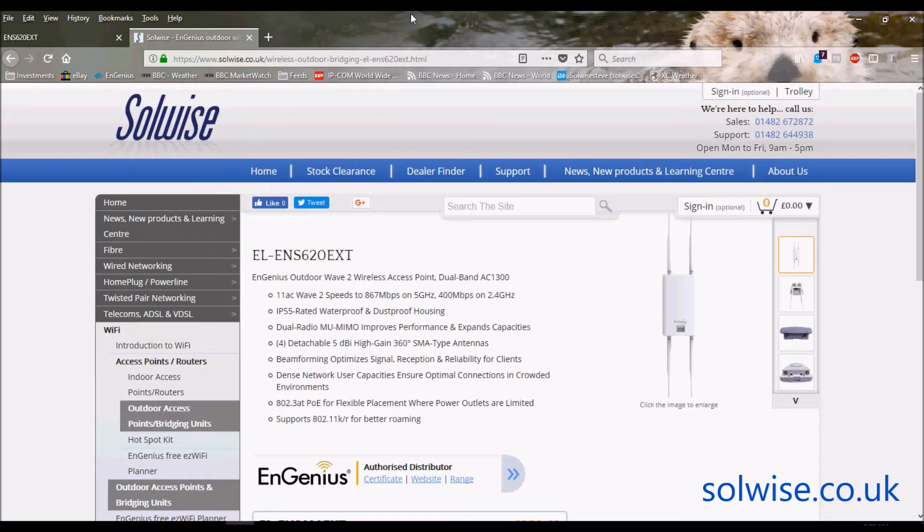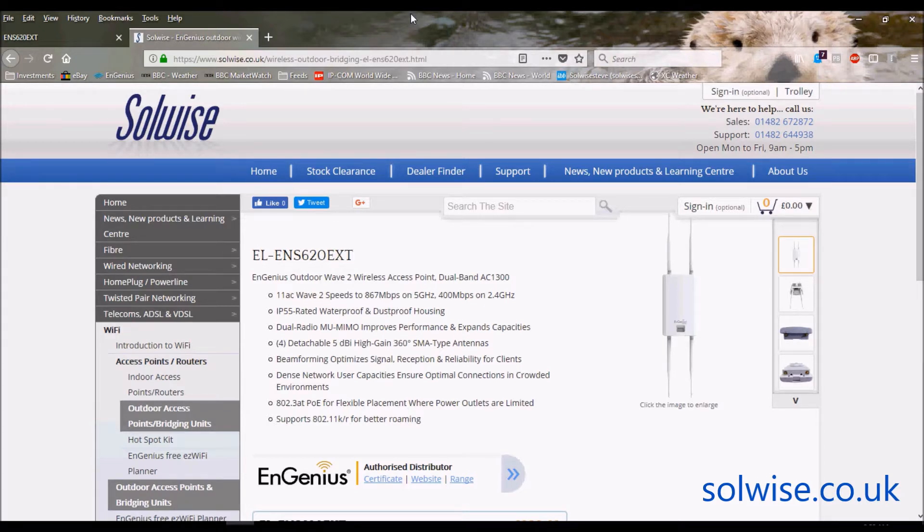Okay, I'm Steve Mays from SolWise and what I'd like to do now is a quick video giving an underbonnet GUI look at the ENS620 EXT product from EnGenius.